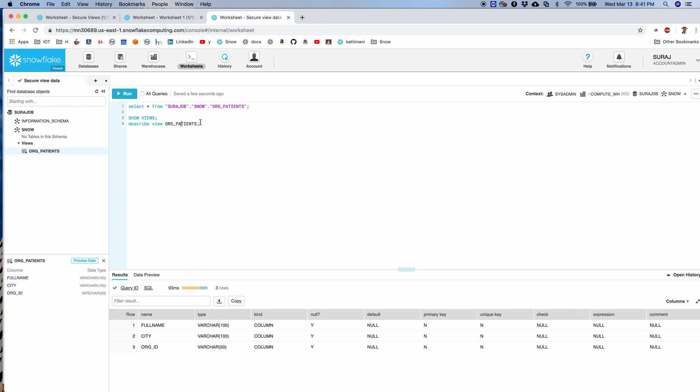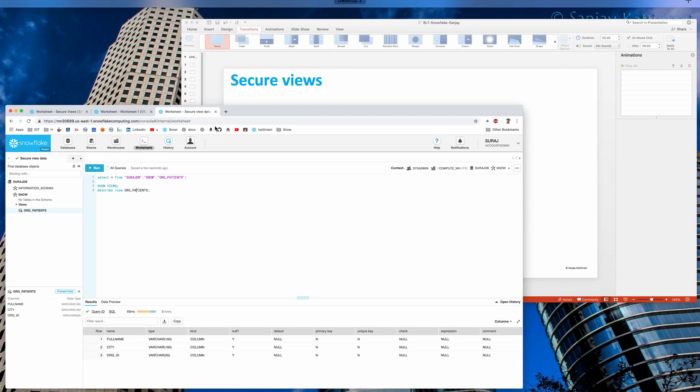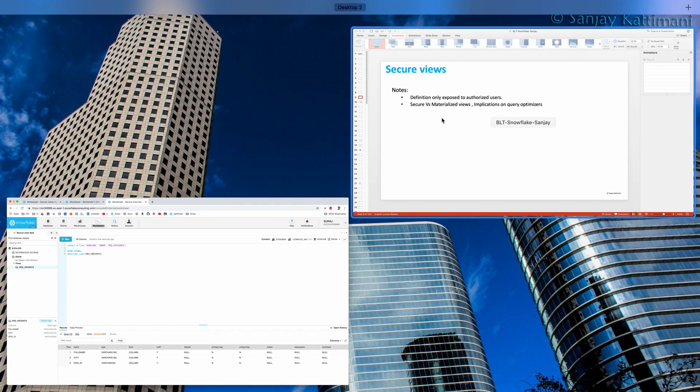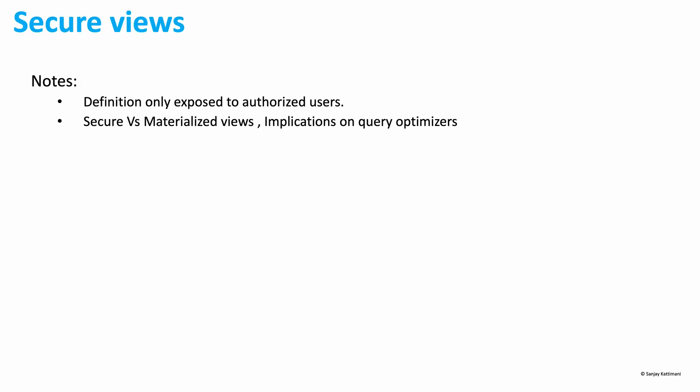So that was about the secure views. Now let's switch back. Definition of the secure views is available only to the authorized users. In our case, it is the owner of the view, and no one else will be able to get to the details.